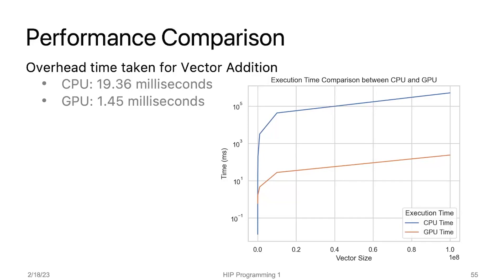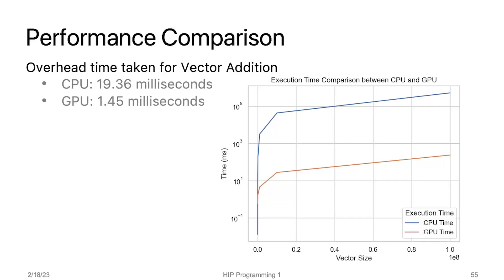This graph compares the execution time of vector addition on CPU and GPU. For small vector sizes, the GPU execution time is higher than the CPU execution time. However, as the vector size increases, the GPU execution time reduces significantly, outperforming the CPU execution time. Therefore, for applications that involve large amounts of data, using the GPU for processing can result in significant improvements in performance compared to the CPU. The next video will cover the implementation of square matrix multiplication using HIP.